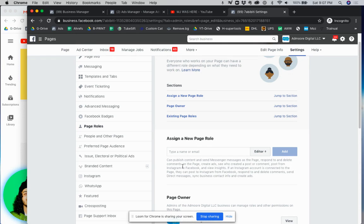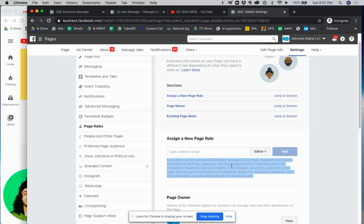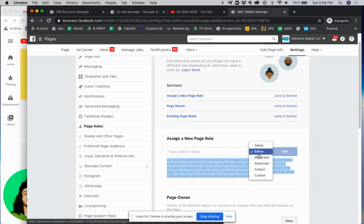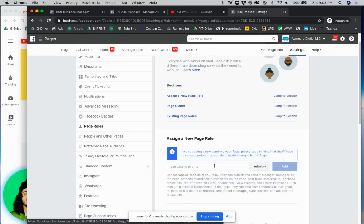I'm not going to go through what each one has but if you look over here it gives you an idea on what exactly each level of access is. So if you go to moderator it'll tell you what that is. Again you can read that on your own.